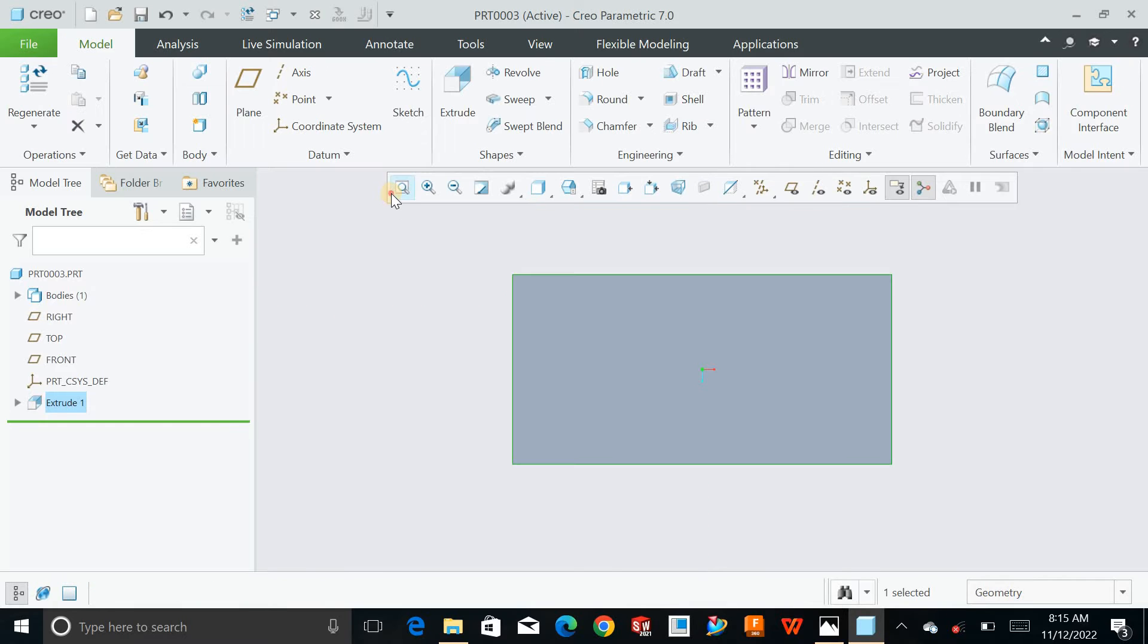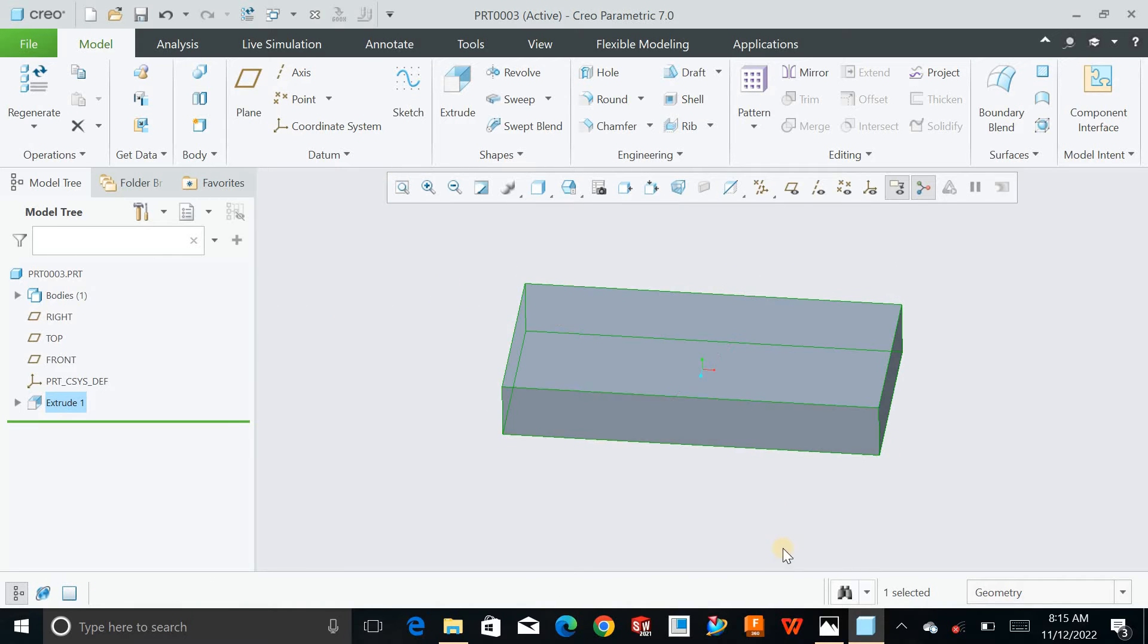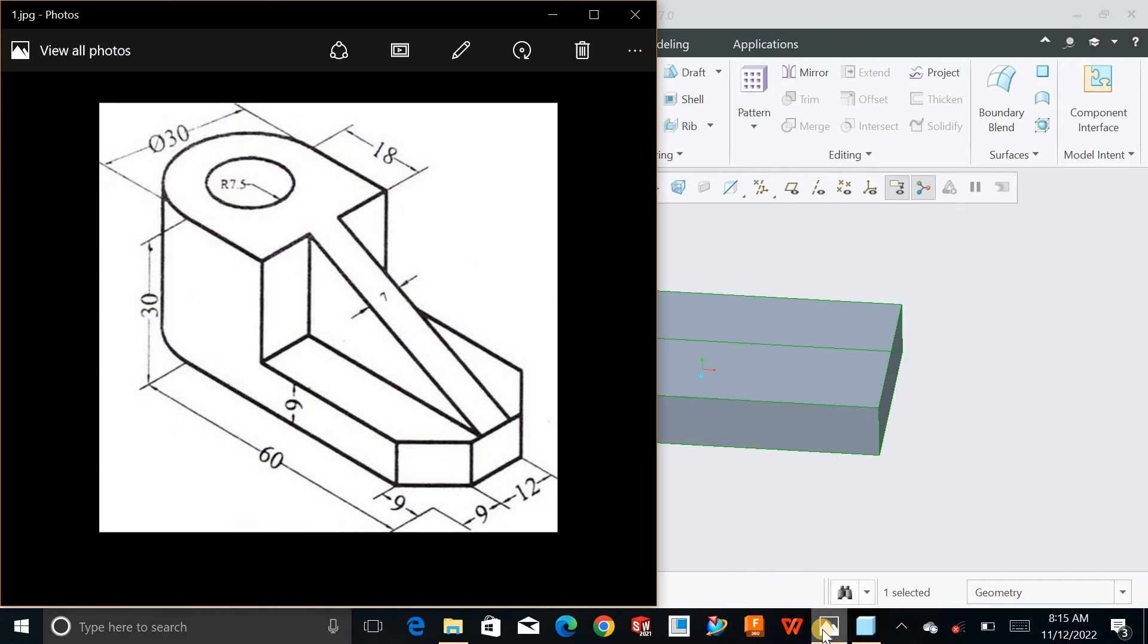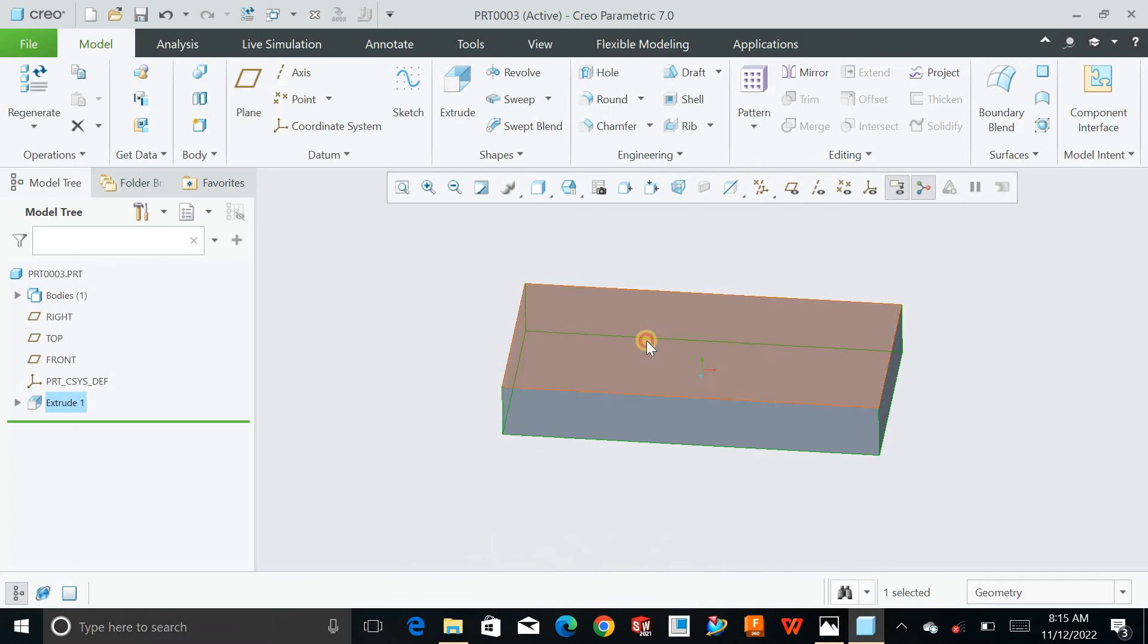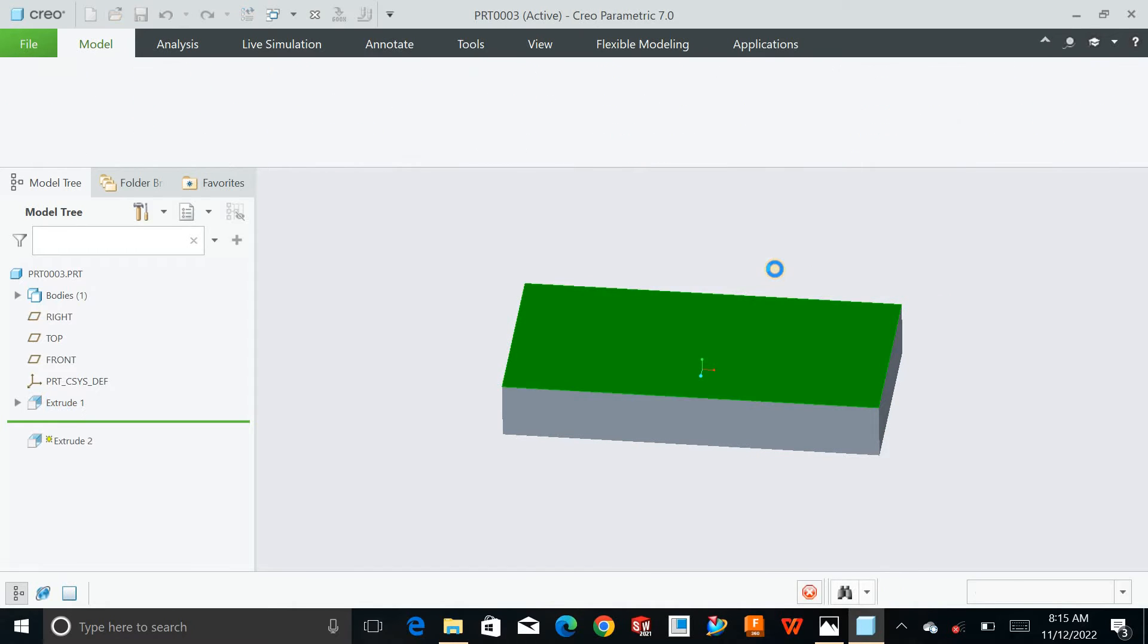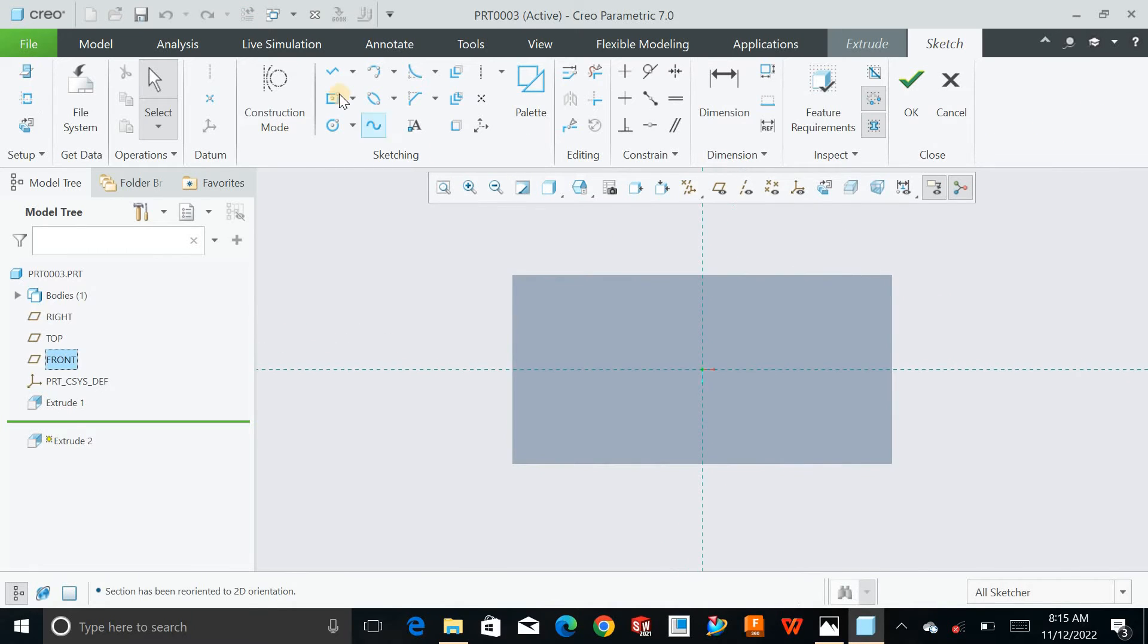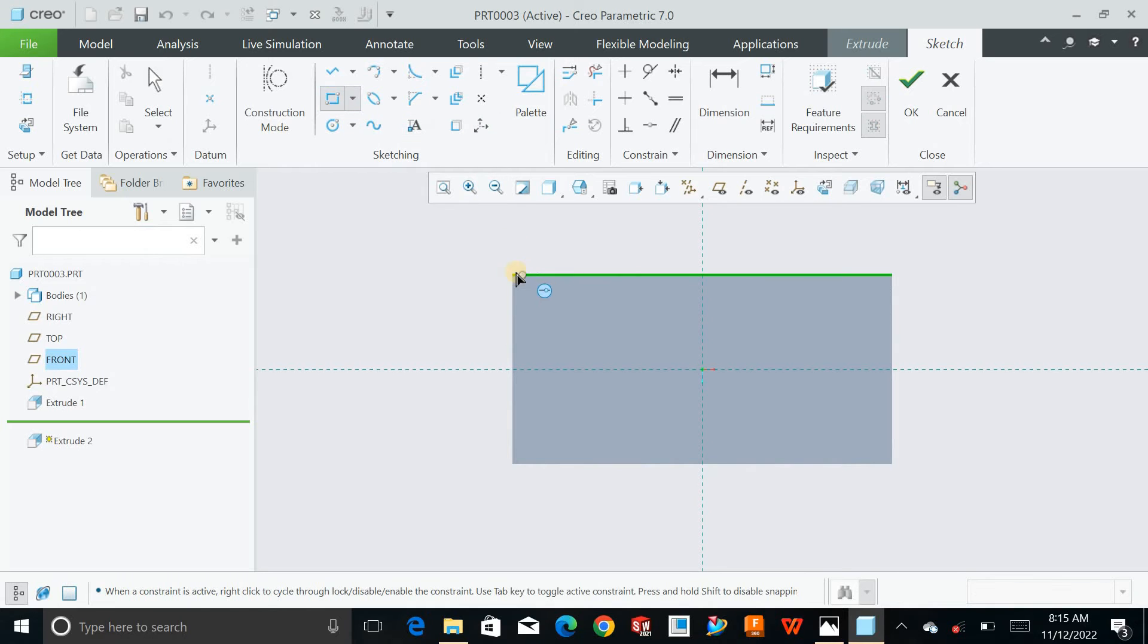After this I will add a corner rectangle on this face. Corner rectangle like this, somewhere here. This becomes 18. Hit OK and define the height: 30 minus 9 which becomes 21.